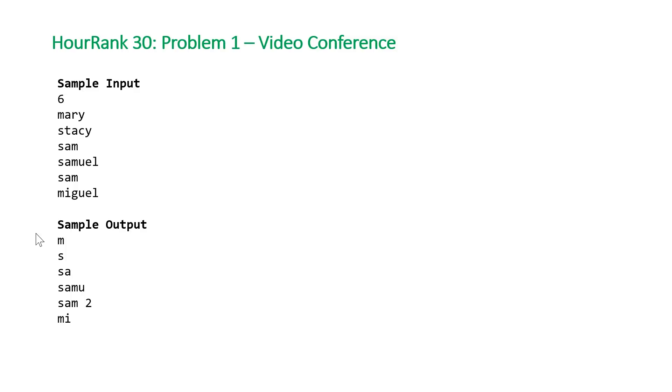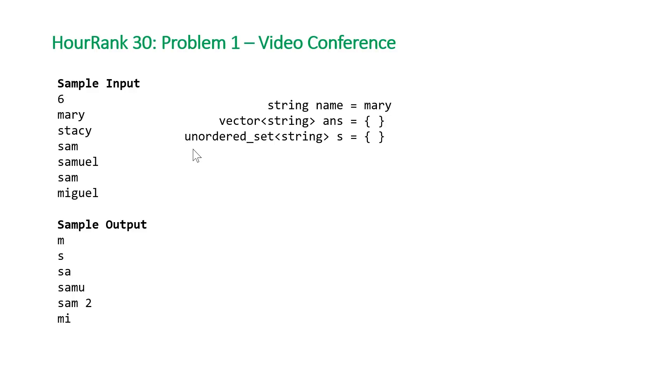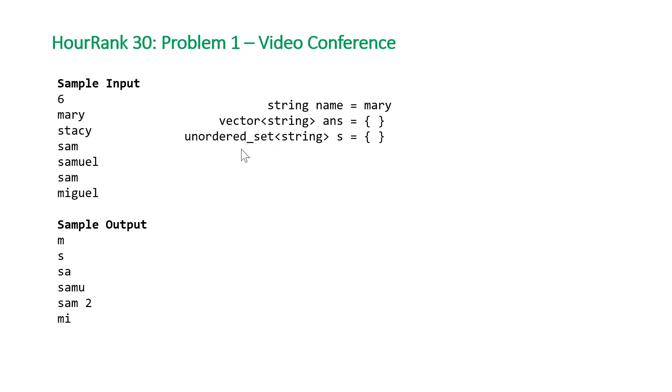The main data structure we're going to use to solve this problem is a hash set of strings. In C++, that's the unordered set. Basically, for each name as we process it, we're going to store each of the substrings or prefixes in this hash set. Going forward, we can check to see whether the prefixes in future names have already been seen.